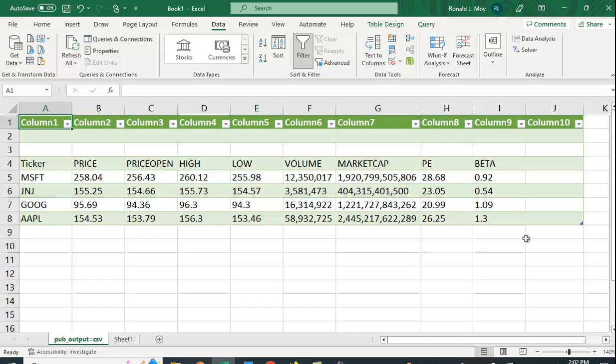So this is a really neat way to be able to use this if you're using an older version of Excel.